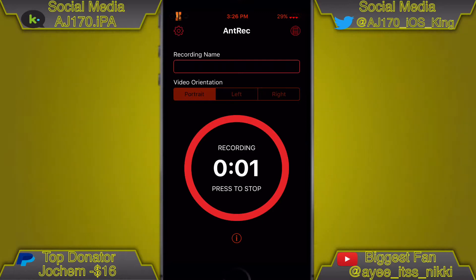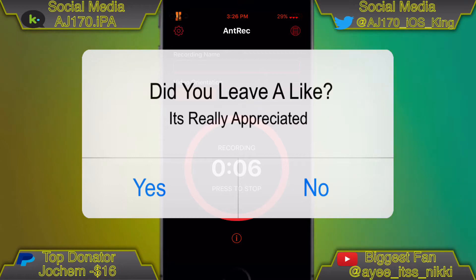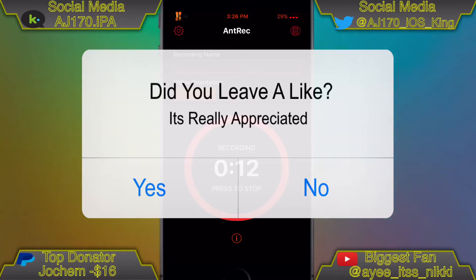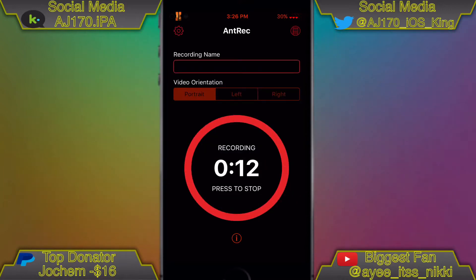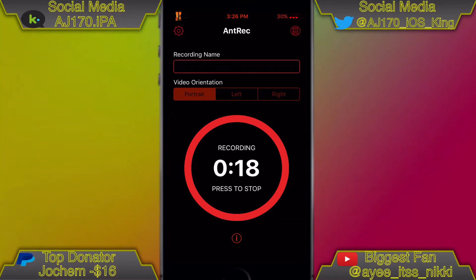Hey guys, what is up, this is AJ170 and today I'm going to be showing you guys how to get Tweetbot 3, Tweetbot 4, and Tweetings, which are all paid apps. If you guys wanted to buy them separately it'd be well over twenty dollars, which is a lot of money for spending on apps on your phone.